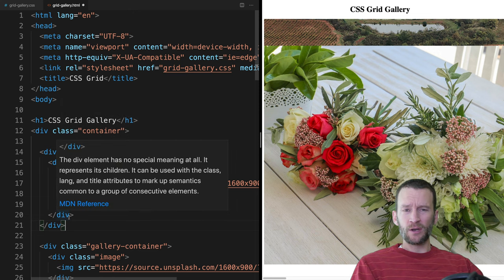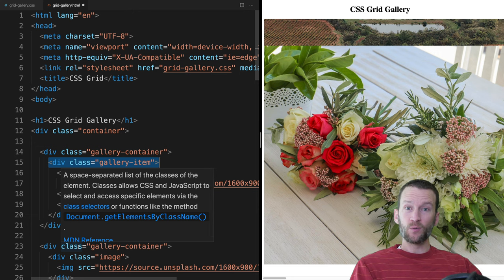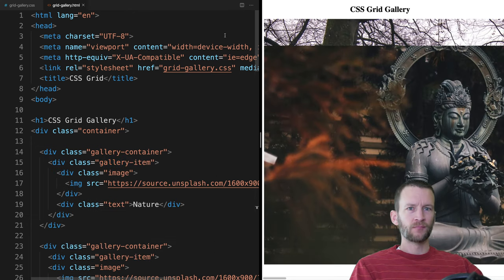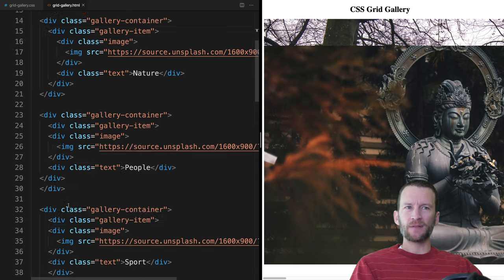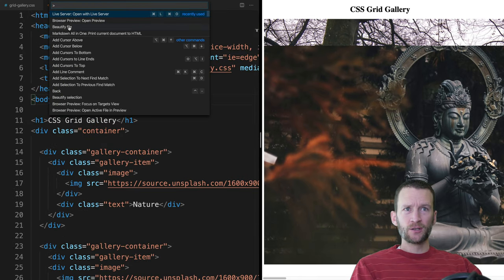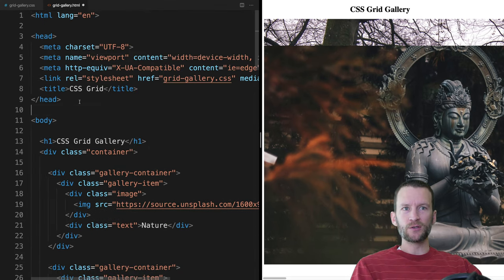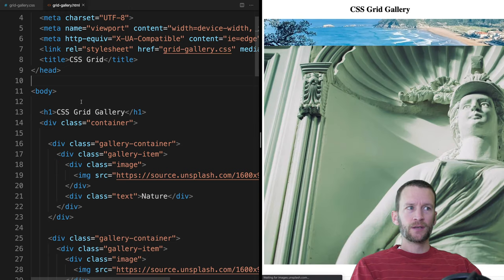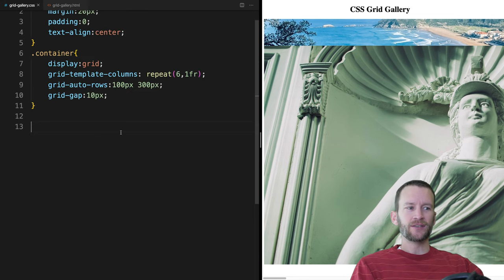We need to add that extra gallery-item div to each one of the gallery containers, so I'm going to pause the video and add it to all of them. I've added all those. I have a plugin in VS Code called Beautify — I can click that and it will automatically reformat all those divs so they have proper indenting. So now we have that extra gallery-item in place inside of our gallery-container.